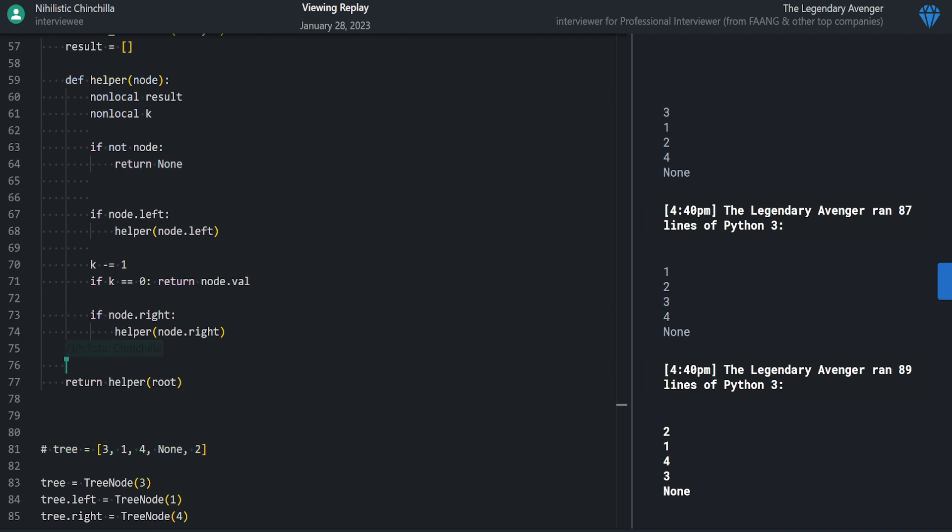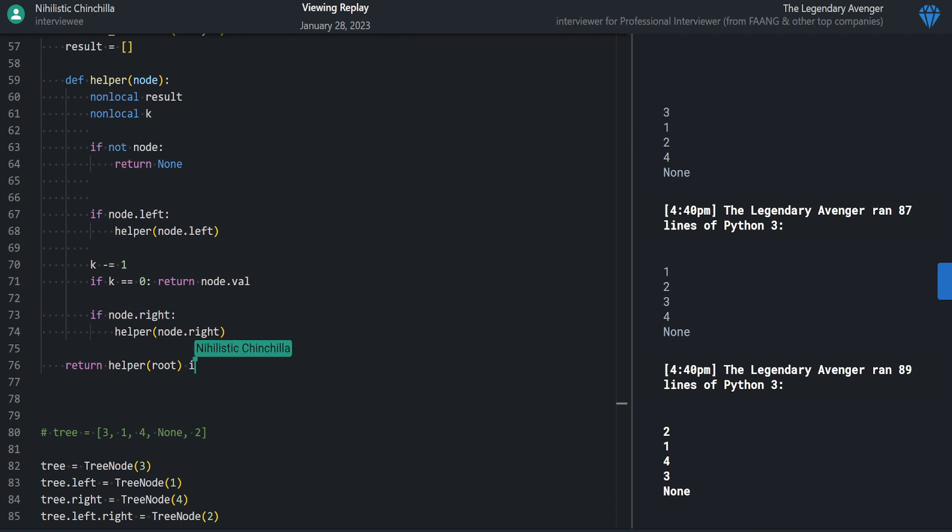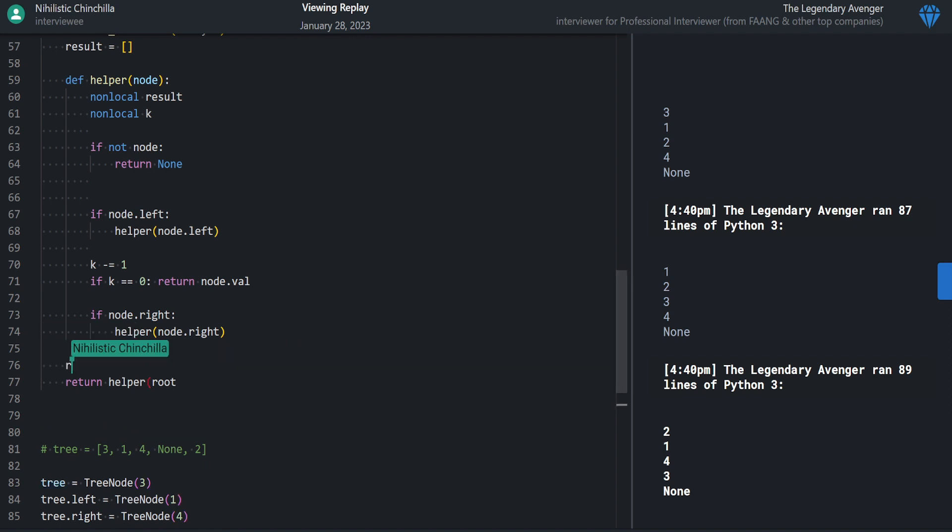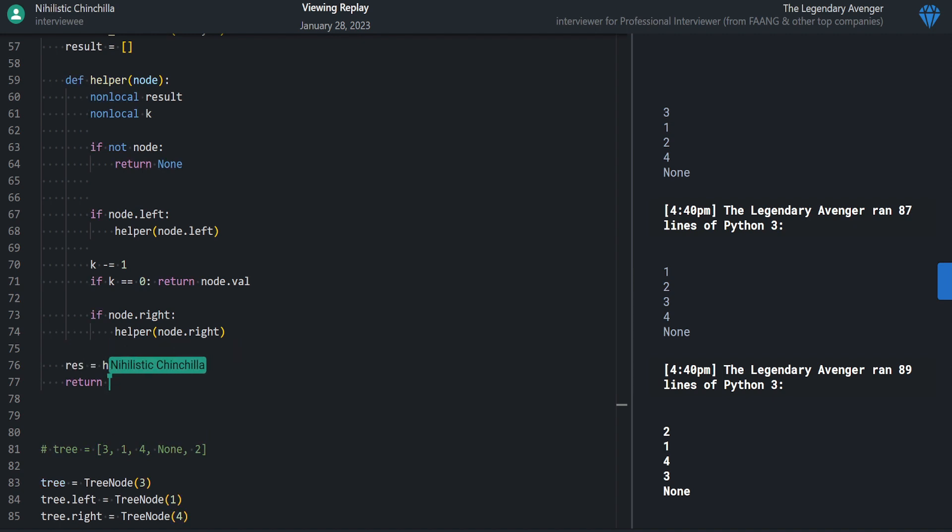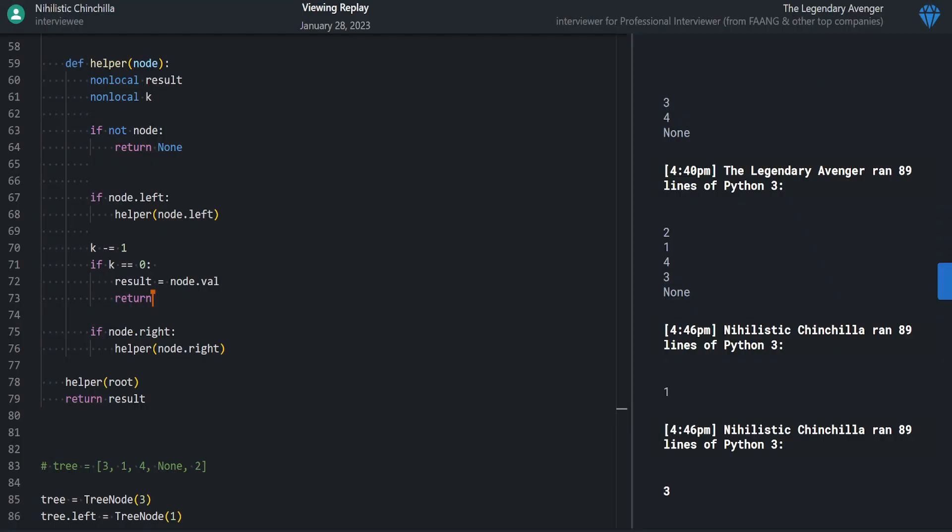Yeah, and we could—yeah, we could return if, like, if we wanted to return something, I could do—okay, I guess I could do like result equals helper(root), and then return result if result does not equal none, else like whatever, negative one. This session alone has given you the tools you'll need to solve at least 70 percent of tree questions because they're usually about traversal.